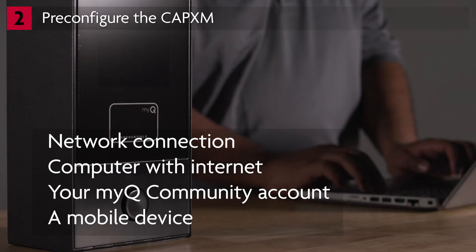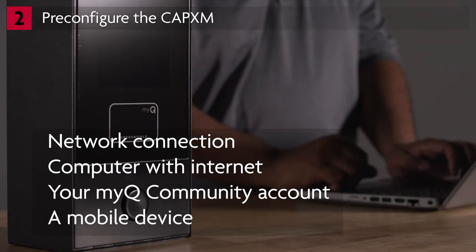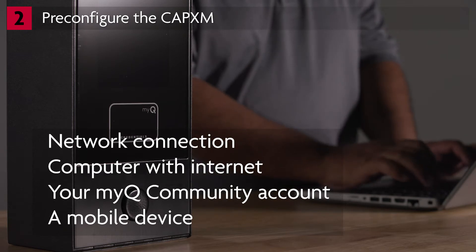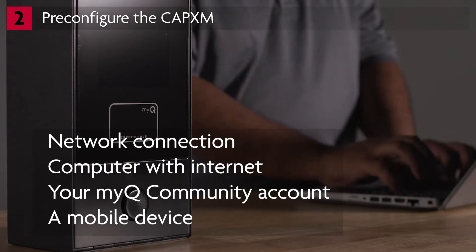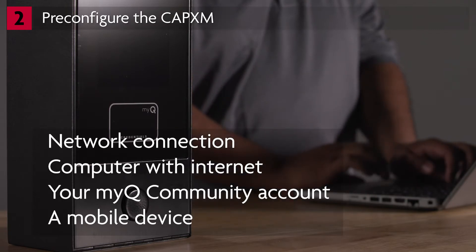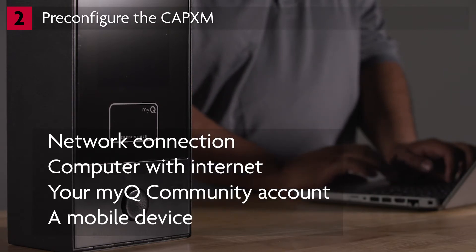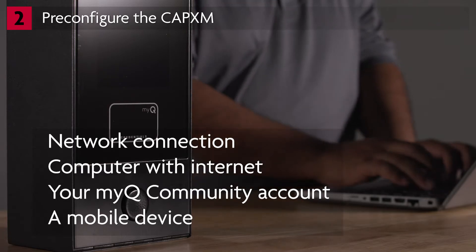Here's what you'll need at your workshop in order to preconfigure the CAPXM: an Ethernet or Wi-Fi network connection, a computer with internet access, a MyQ account with your dealer owner or dealer technician login credentials, and a mobile device.